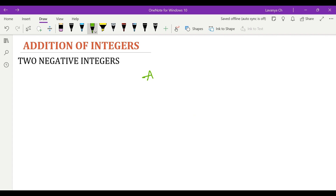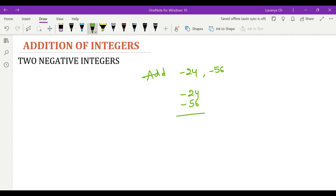Now to add two negative integers — if we have to add negative 24 and negative 56, these are two negative integers. While adding, as both are negative, we will directly add the values and keep the negative sign before the result. So we just have to add the numerical values and keep the negative sign before the resultant value.